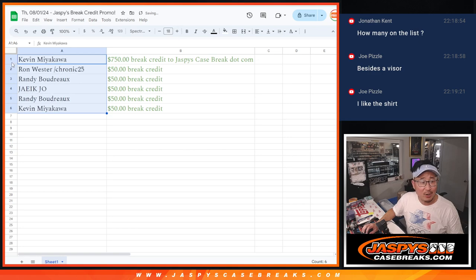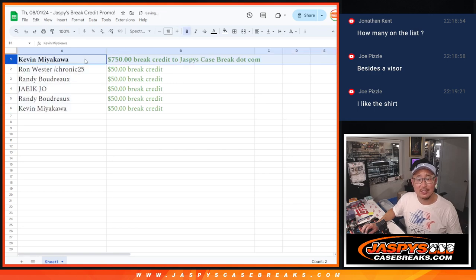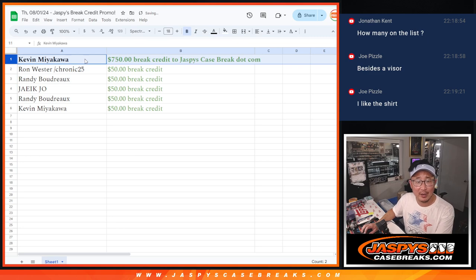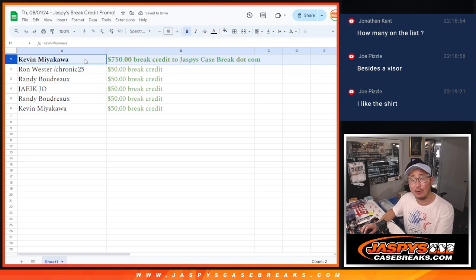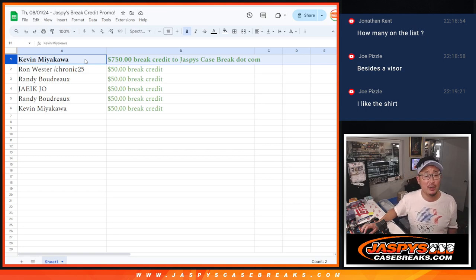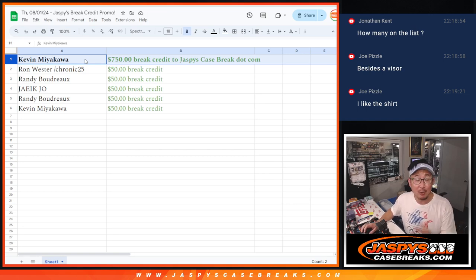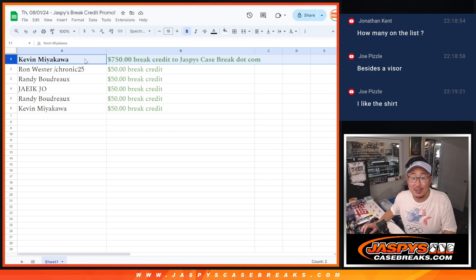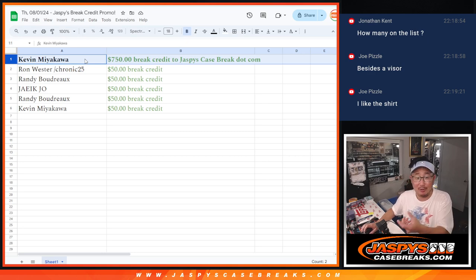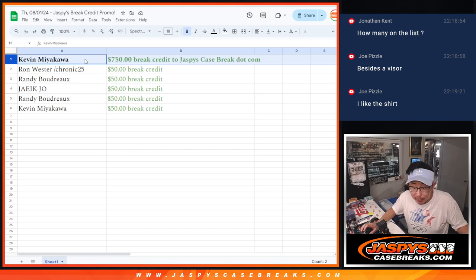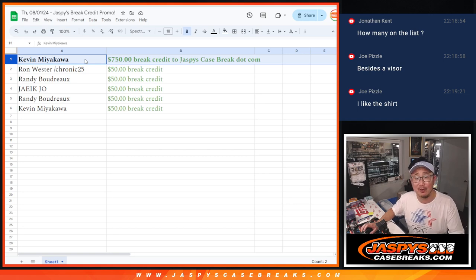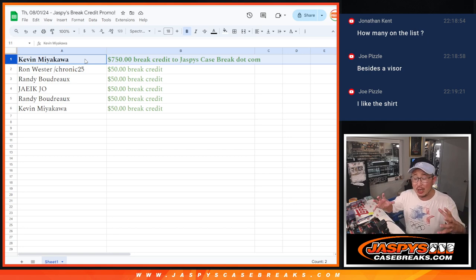The break credit never expires, ladies and gentlemen. If you win break credit, it never expires. We'll email it to you, it'll arrive as a gift card code. You don't have to use all of it at once Kevin, you can just use a little bit here, a little bit there, or feel free to use all of it at once.